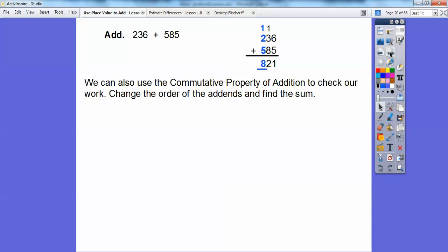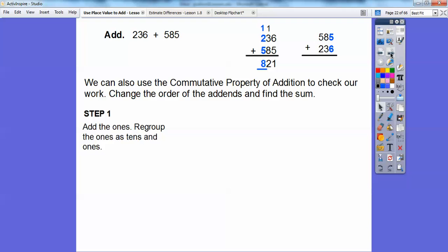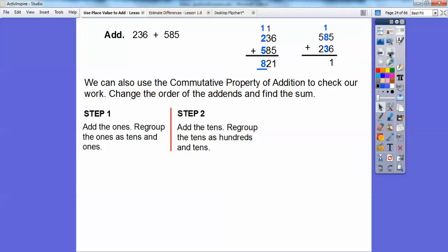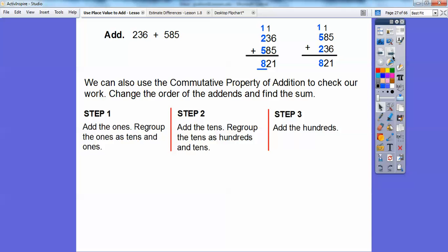We can also use the commutative property of addition to check our work by changing the order of the addends. Instead of 236 plus 585, we do 585 plus 236. Adding the ones: 5 plus 6 is 11, so 1 goes here and 1 goes here. Adding the tens: 1 plus 8 is 9, and 9 plus 3 is 12, so 2 goes down and 1 carries up. Adding the hundreds: 1 plus 5 is 6, plus 2 more is 8. We get 821 — they match up! The commutative property of addition says we can do that.